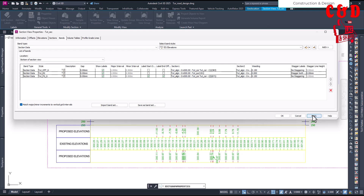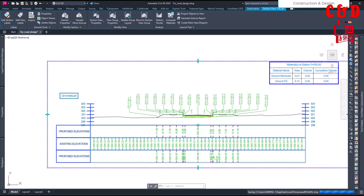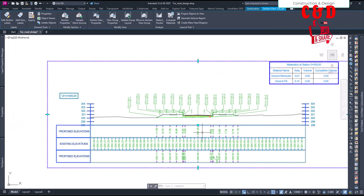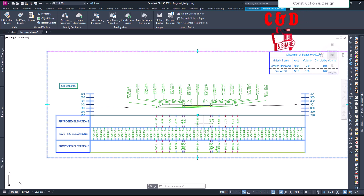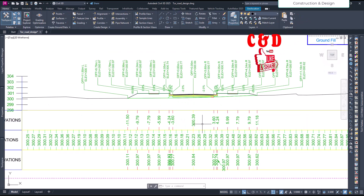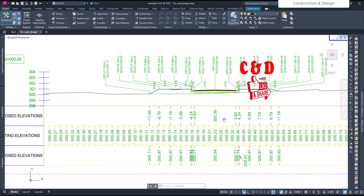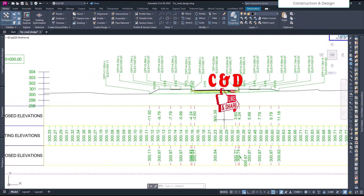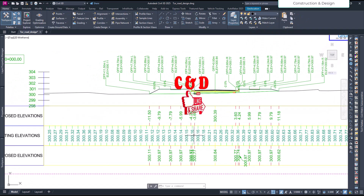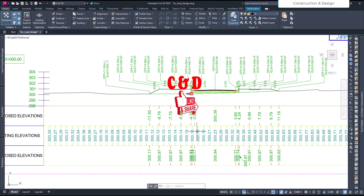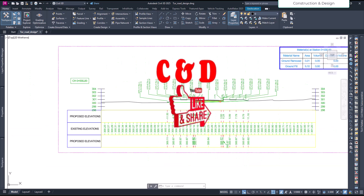So this is how you get the elevations and offsets at grid breakpoints as a band display for cross sections. That's all for this video — see you in the next one, have a great time!